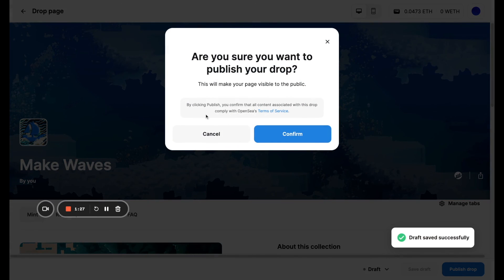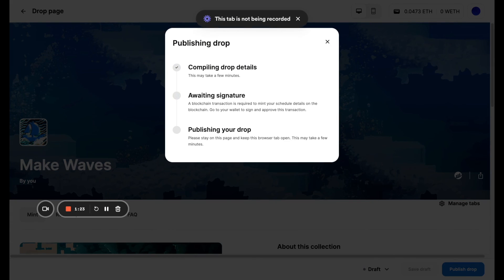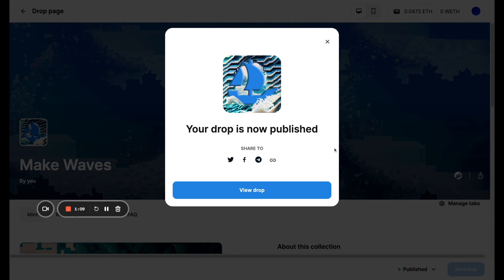And with this, you can confirm and sign. I know you're not seeing it, but you can sign some things that come up in your wallet. And now it's published.